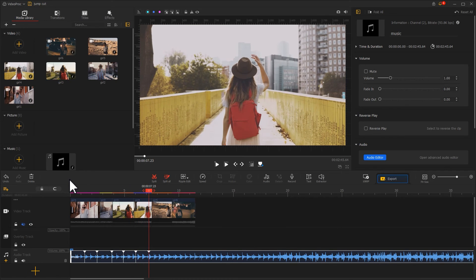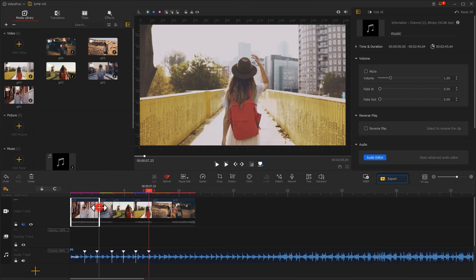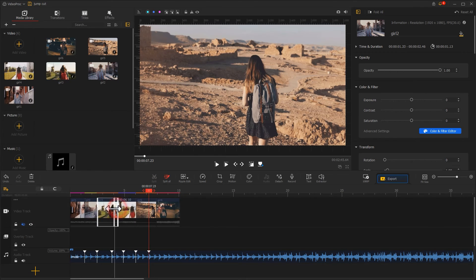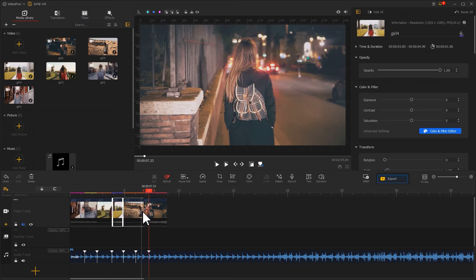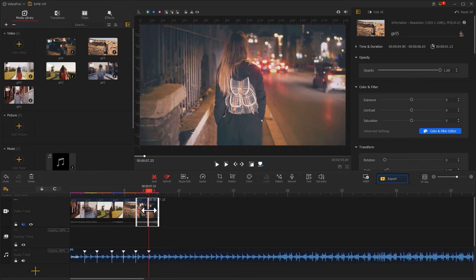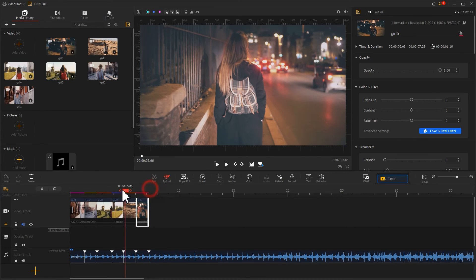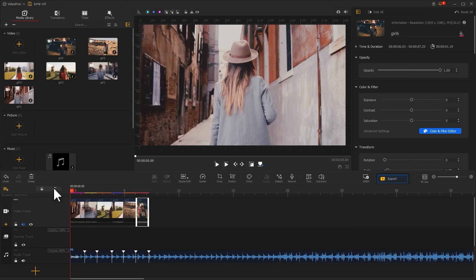After that, use the mouse to drag the fragments to align them with the markers. Finally, let's take a look at the finished video.